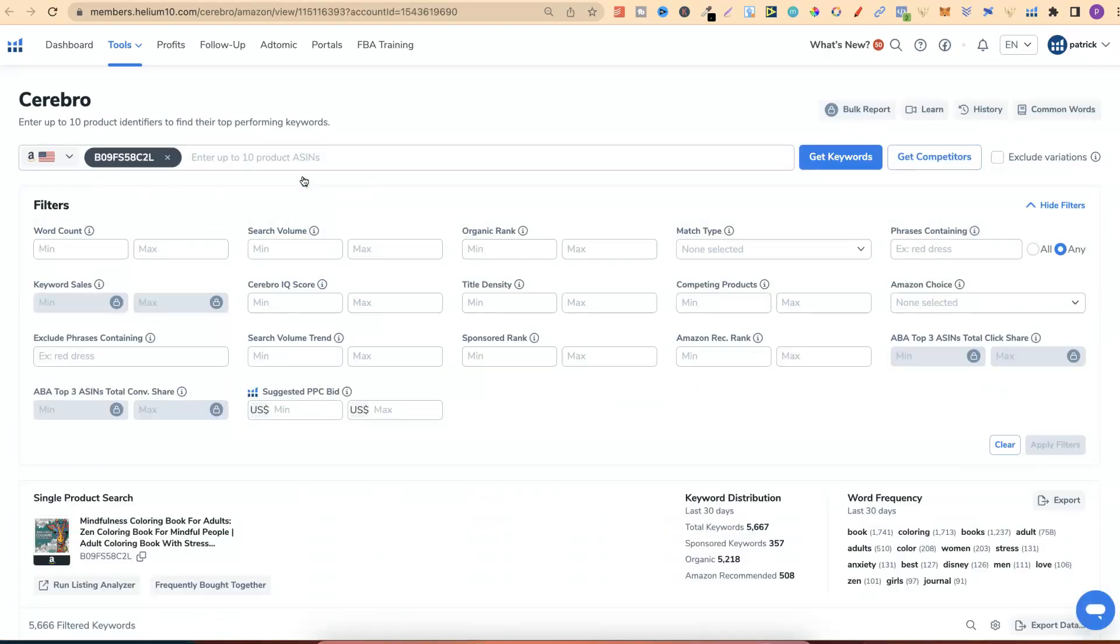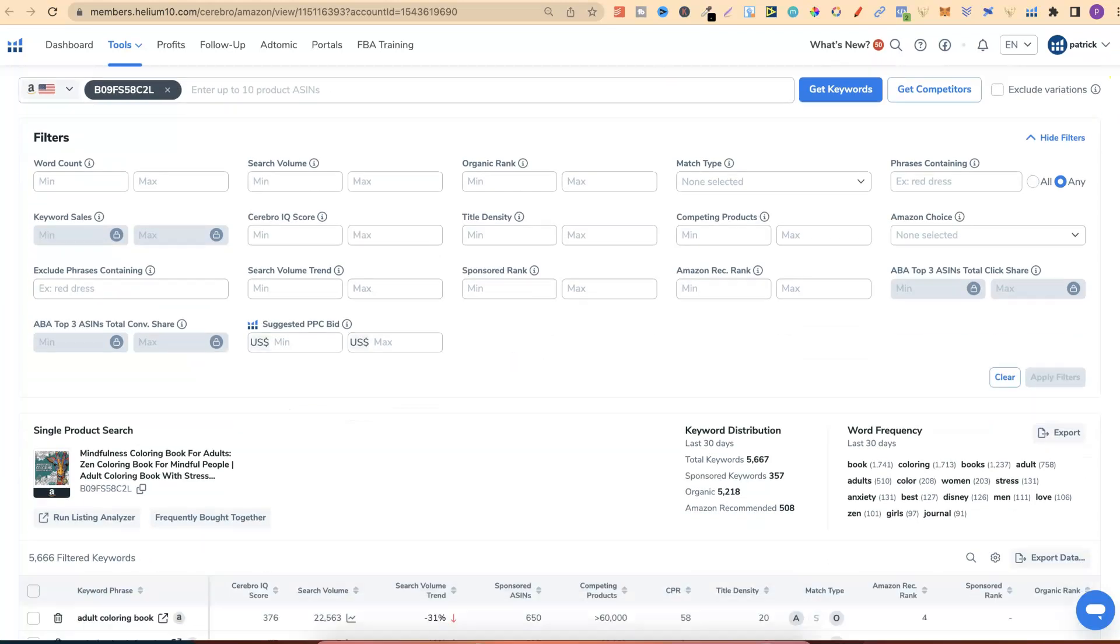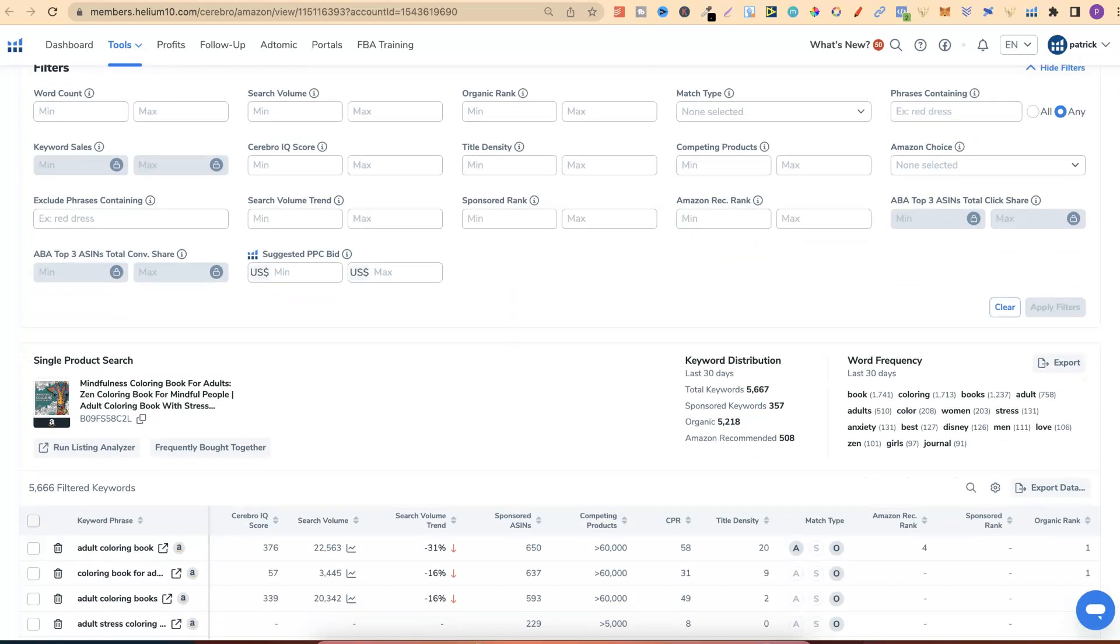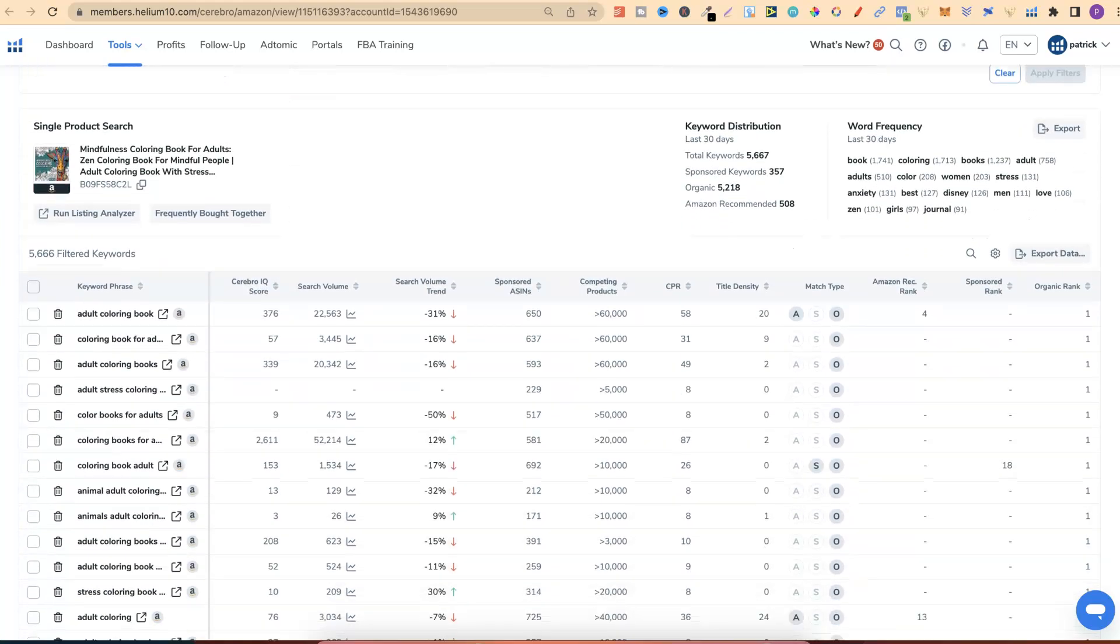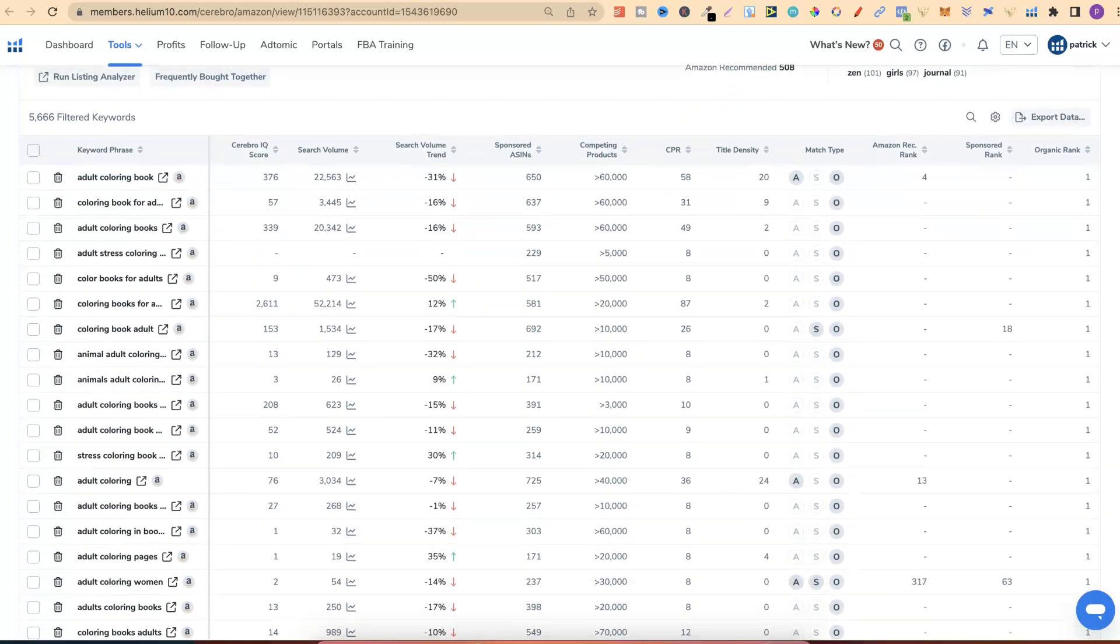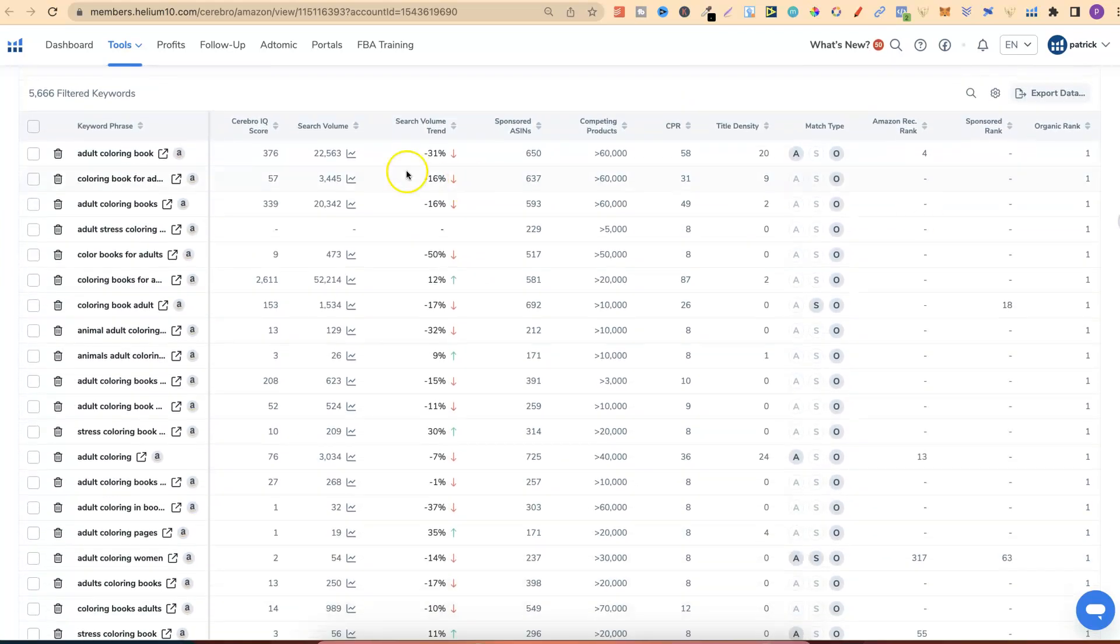this is the most valuable tool that they have, and it's called Cerebro. What this tool is, is a reverse ASIN lookup. Right here we can see that's the ASIN of the book which we were just on, and now it's done a reverse ASIN lookup and found all of the keywords related to that book.